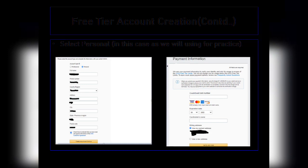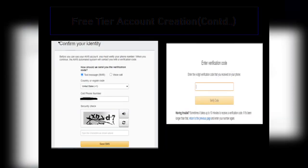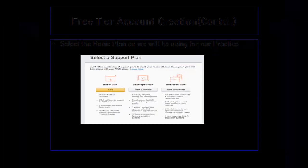Once you have entered that, it will take you to the next page where it will ask you to enter credit card information. Do not worry — it is not going to charge you anything; it is just needed to verify that the account belongs to the correct individual. After clicking Verify and Add, the next page asks for your phone number to send a verification code via text message. Once verified, you will be asked to select a support plan. AWS provides three types: Basic, Developer, and Business. We are going to select the Basic plan for our practice.